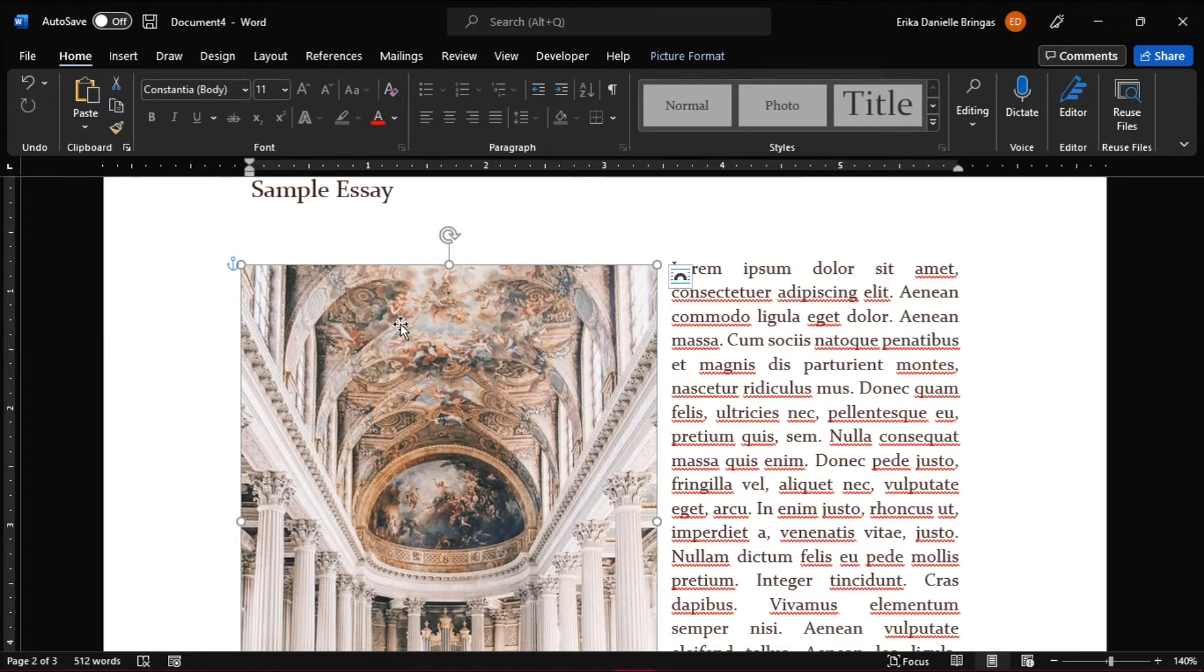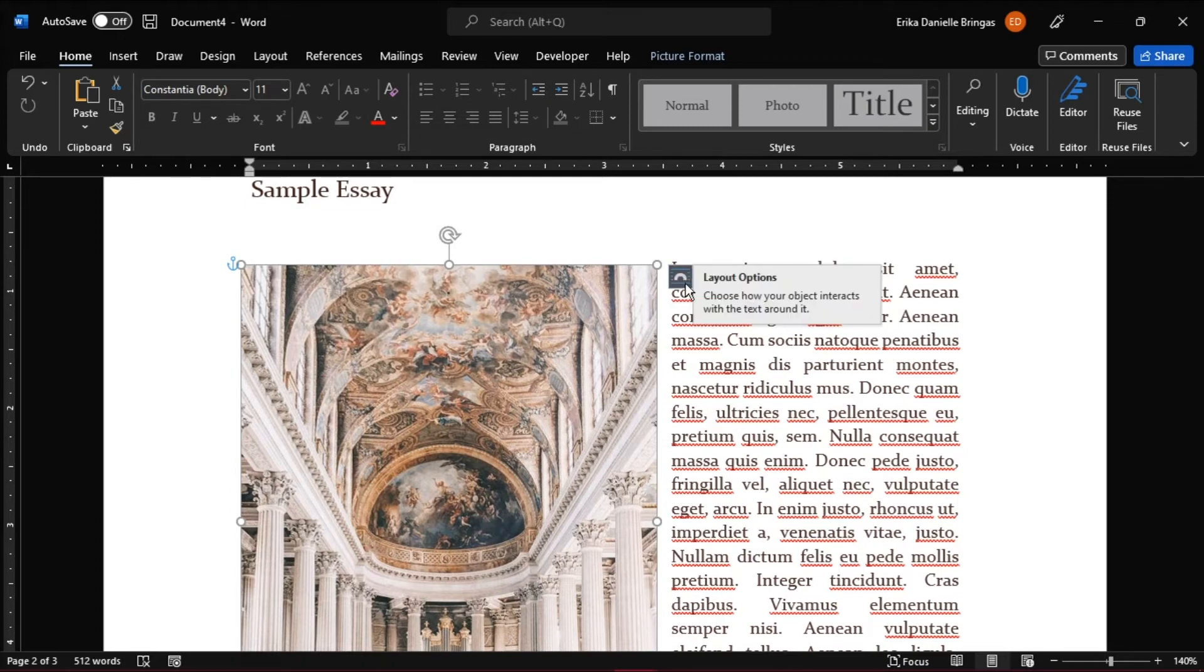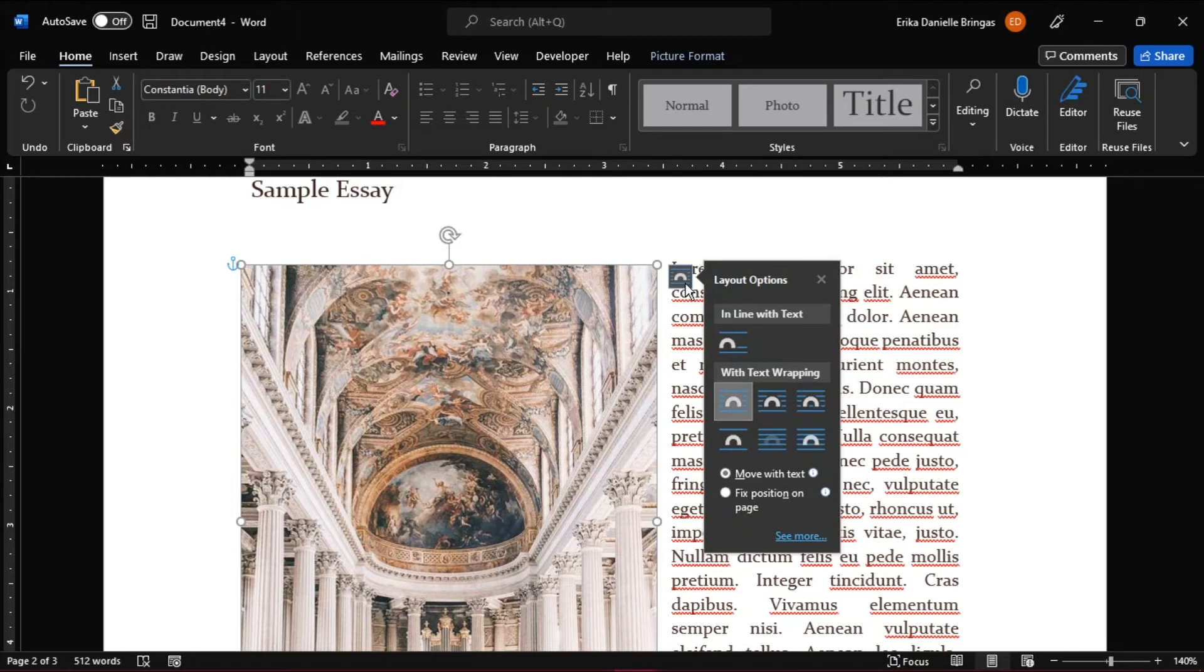You can do this by clicking on the object, and on the upper right side of that object, you will see the icon for the layout options. Click on it, and select the Inline with Text option.